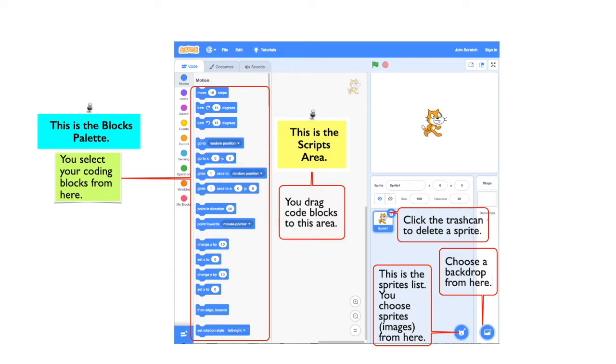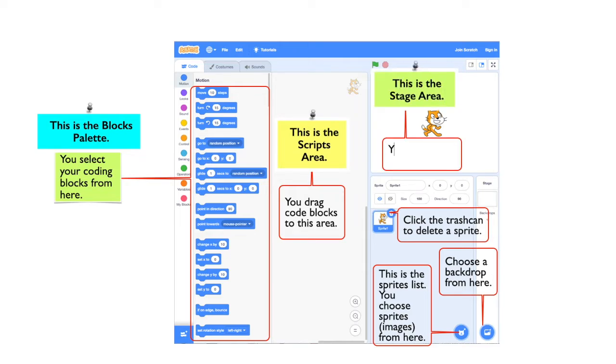The options available in the backdrop allow you to change the appearance of the stage area. Your project runs in the stage area.